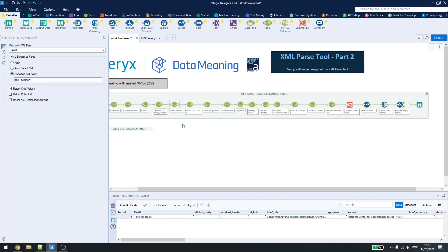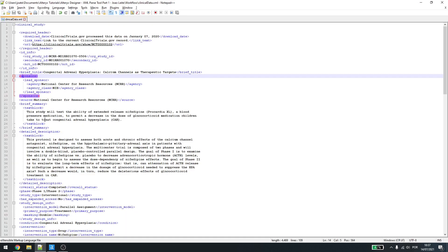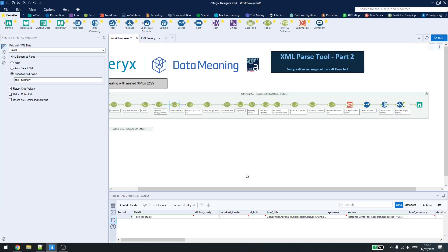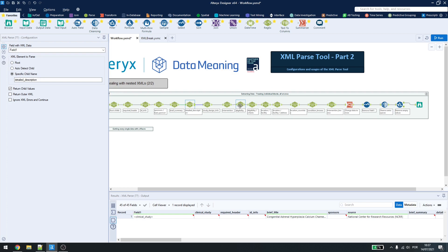Brief summary, I just have to type here, it will get the text block as it is the only child. Detailed description is the same thing, study design, intervention, eligibility. Now here, we have two ways of working. Inside eligibility, you can go down here.